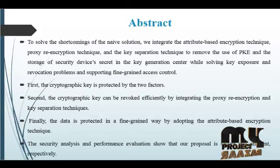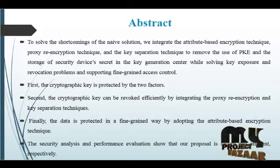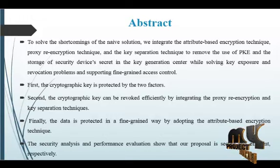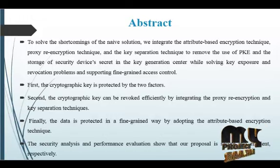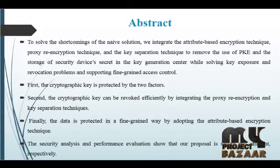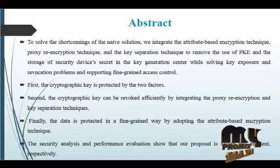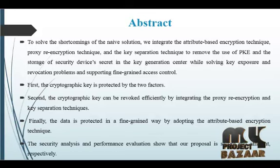First, the cryptographic key is protected by two factors. Second, the cryptographic key can be revoked efficiently by integrating the proxy re-encryption and key separation techniques. Finally, the data is protected in a fine-grained way by adopting the attribute-based encryption technique. The security analysis and performance evaluation show that our proposal is secure and efficient respectively.